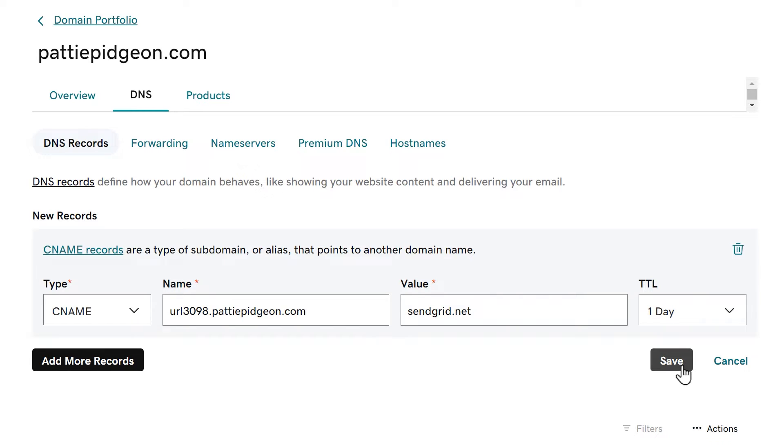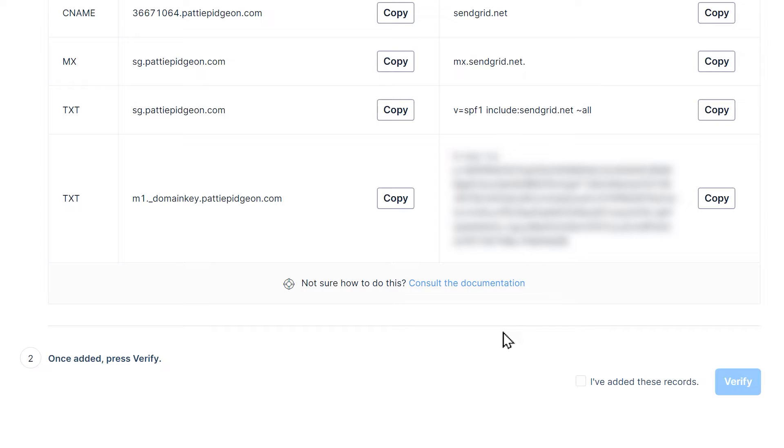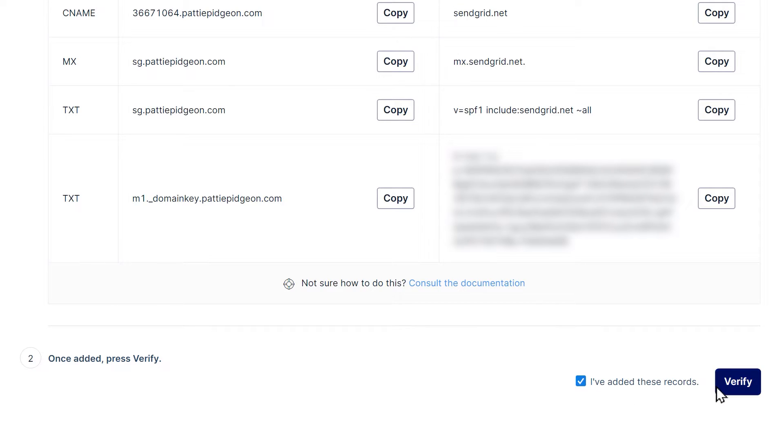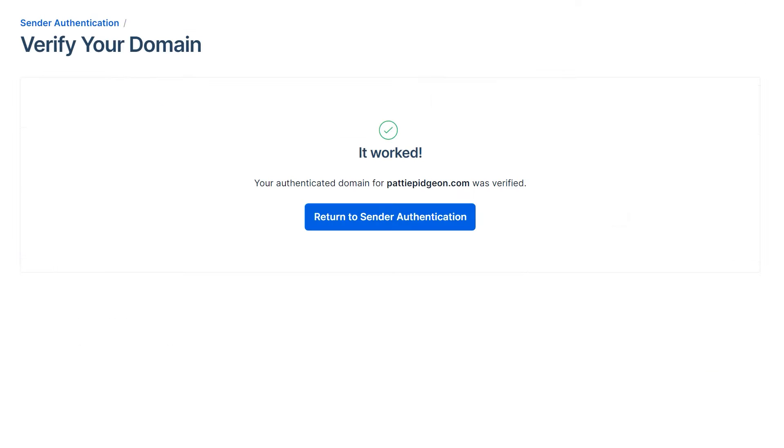After you've finished adding all the records to your DNS settings, go back to SendGrid and on the dashboard check the box called I have added these records, then click the verify button. It can take up to 48 hours for SendGrid to verify your records, so you may need to come back and check on this at a later time. Once the verification is completed, you should see a success message.